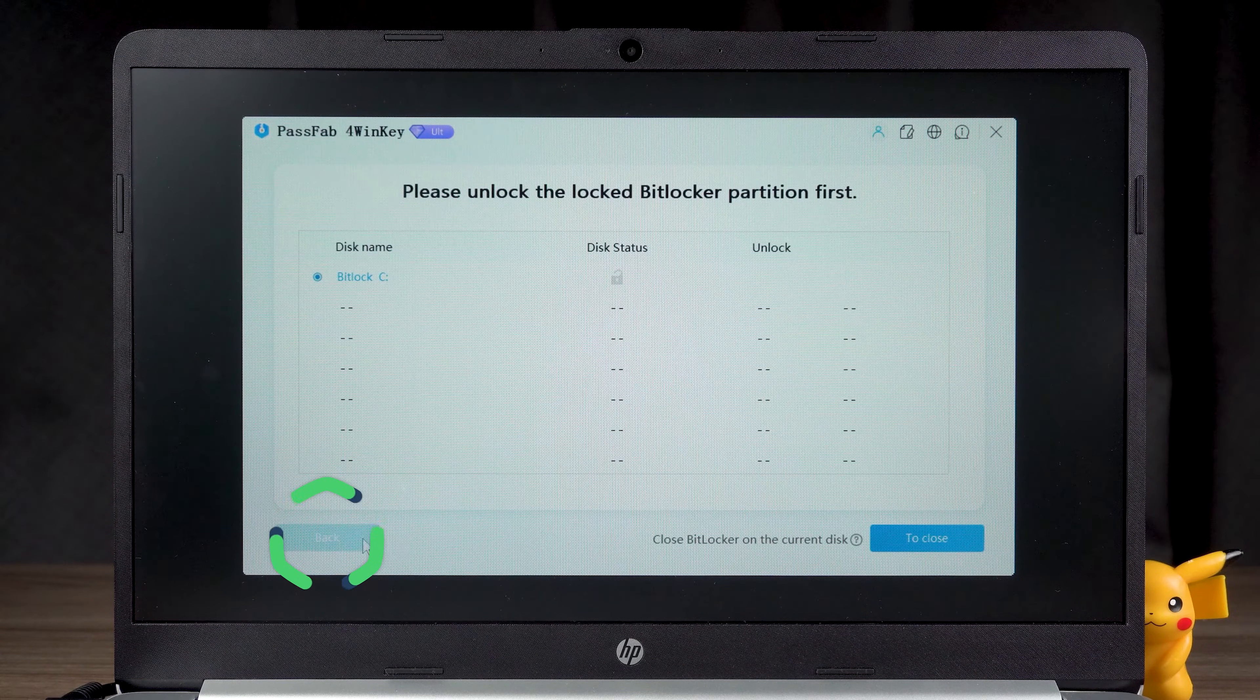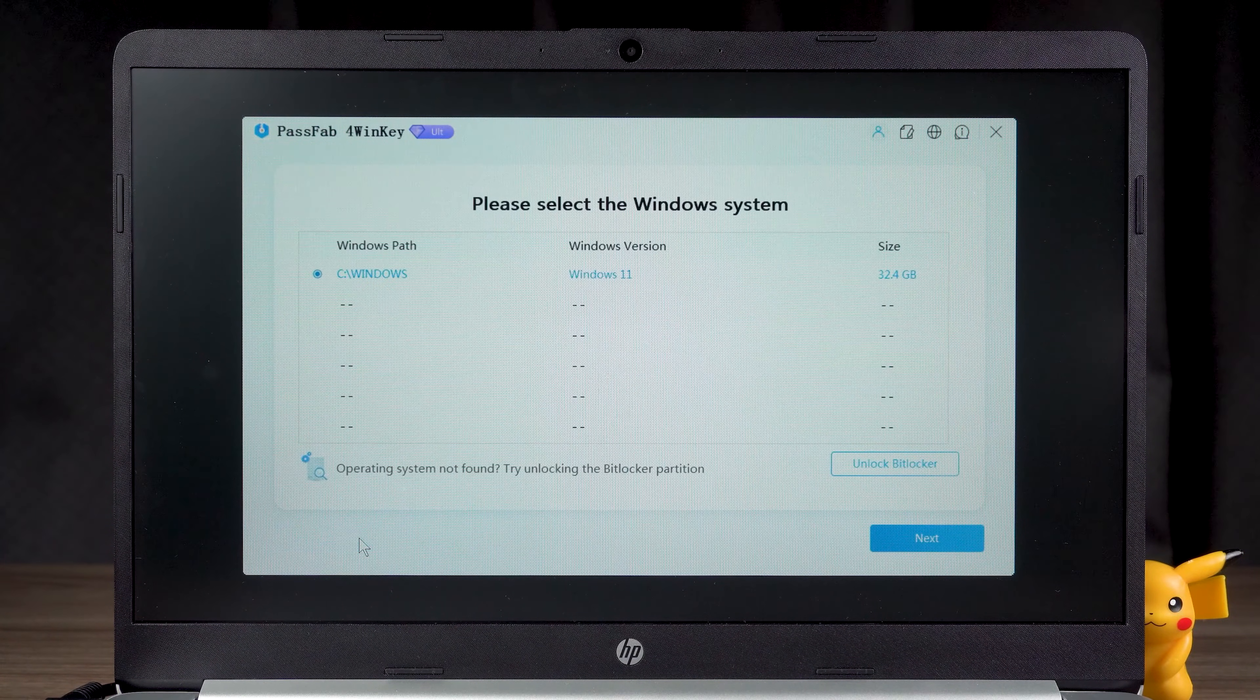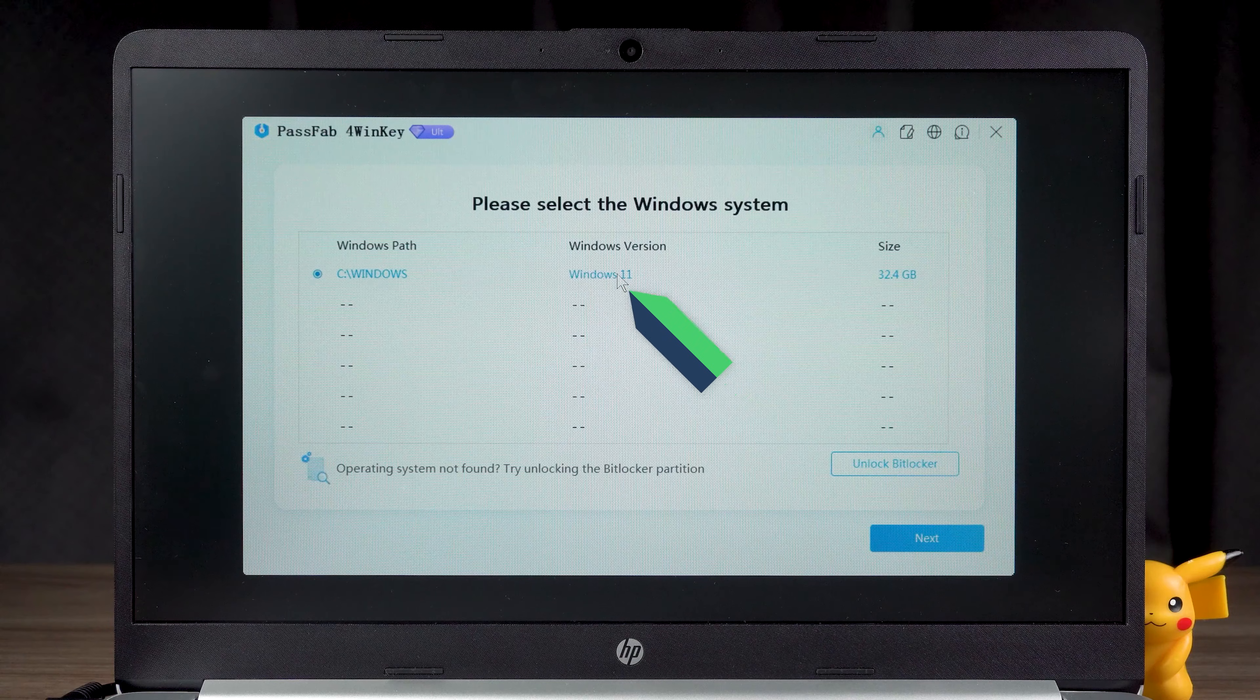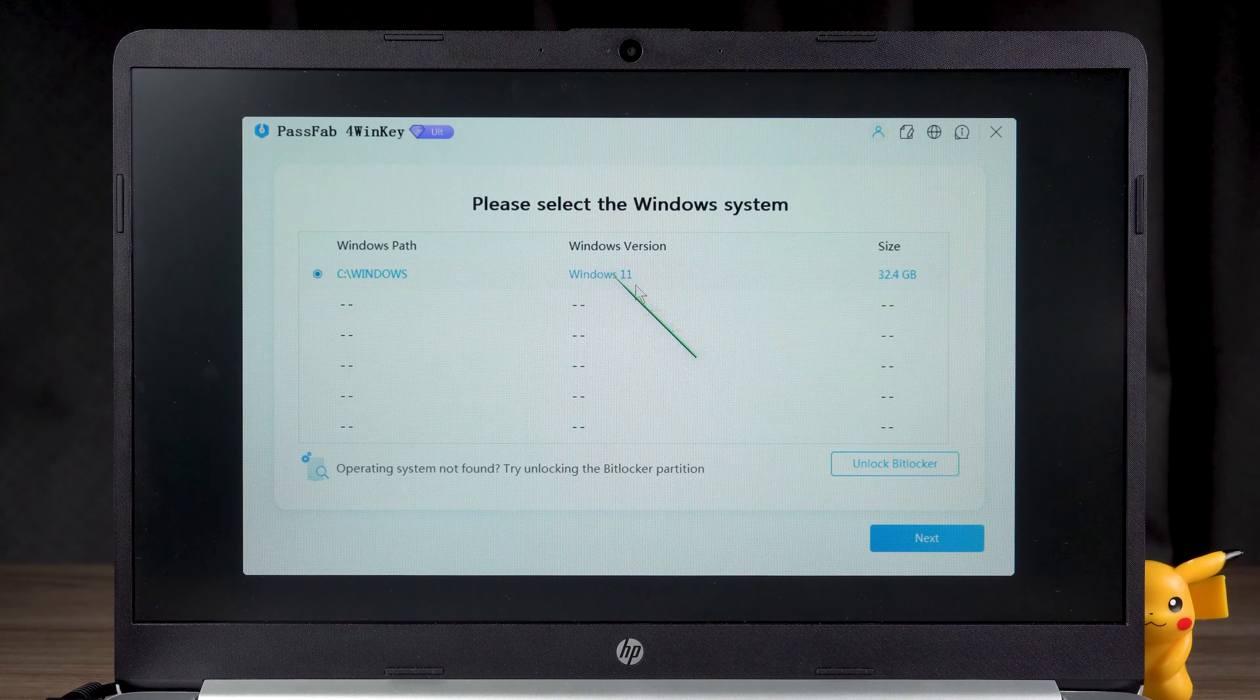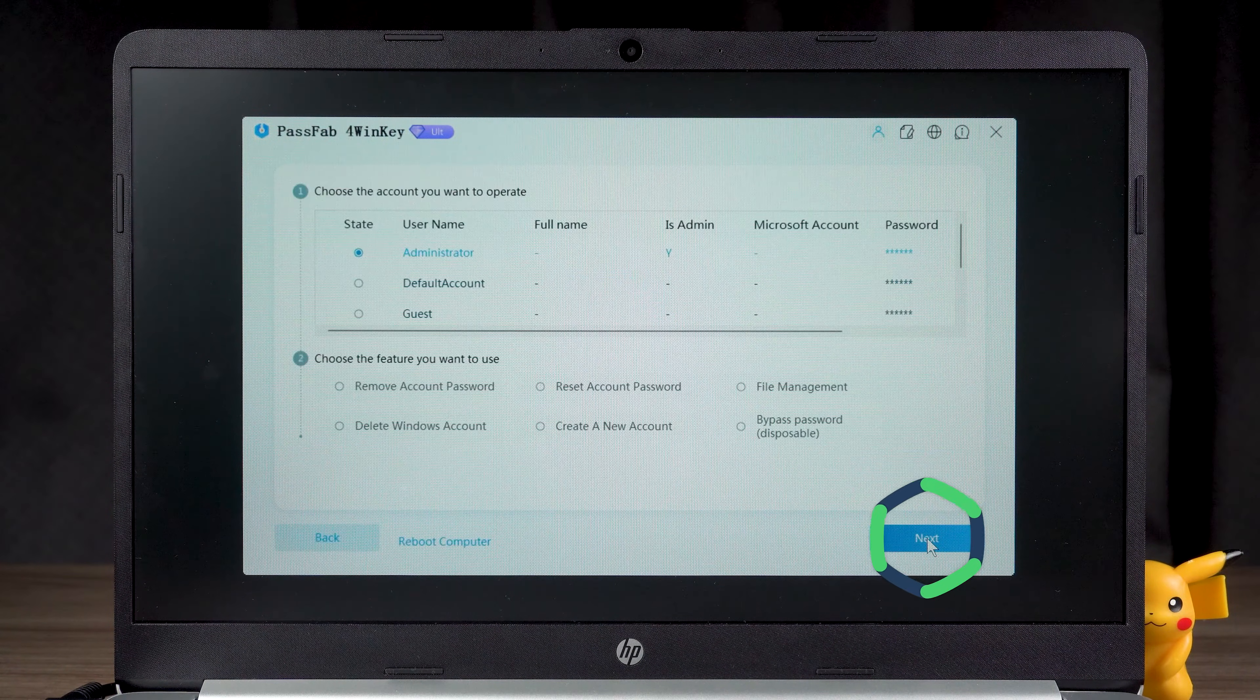Click back. Now the Windows system shows it. You need to select it and click next.